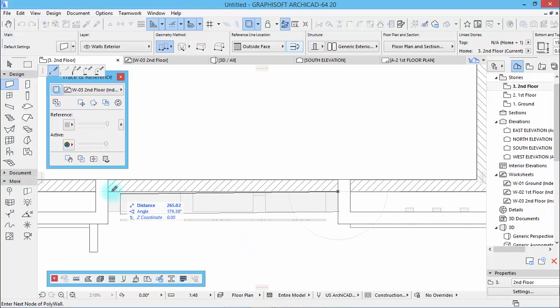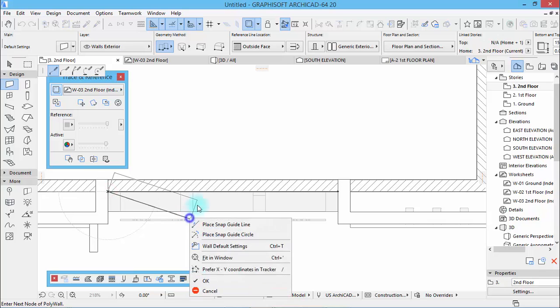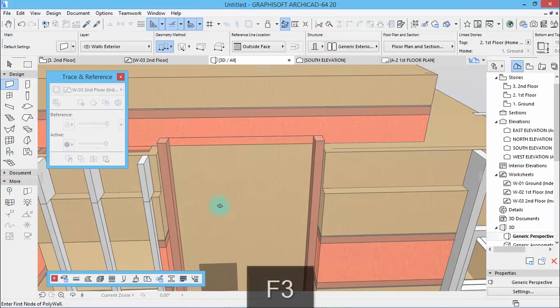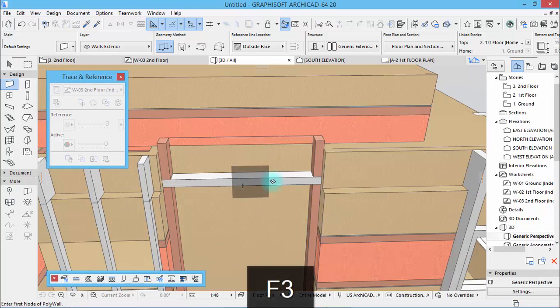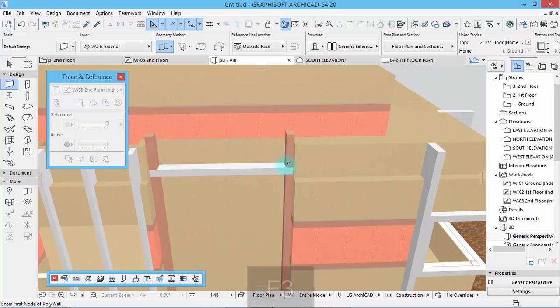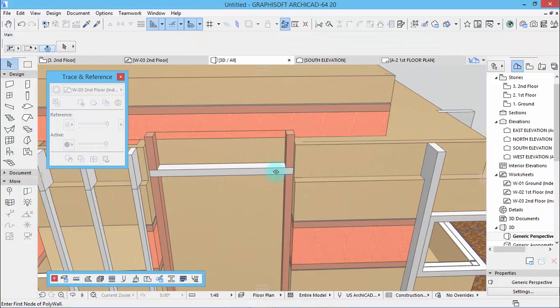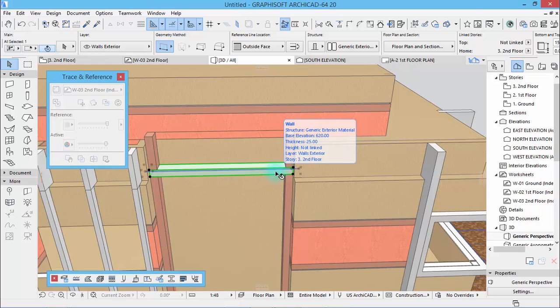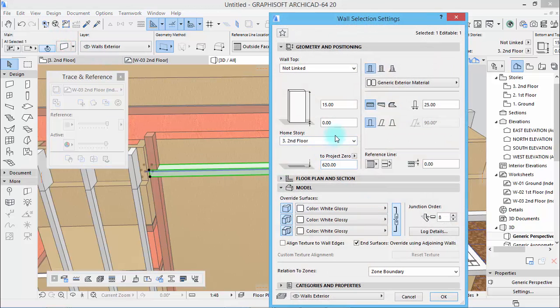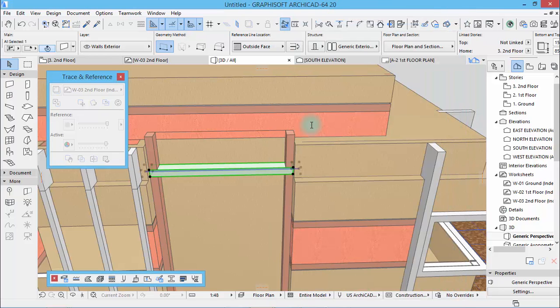Now draw it this way, like that. And let's see what we have done. Okay, select it first, then change this to 85.